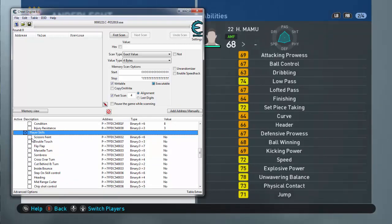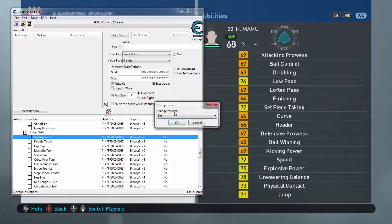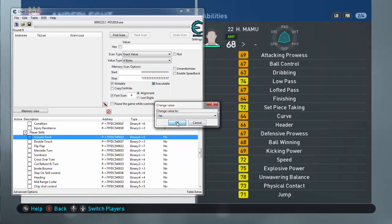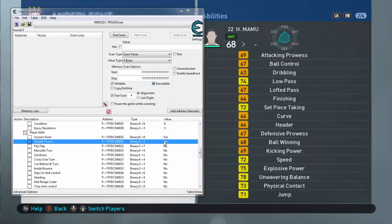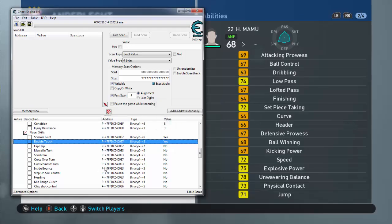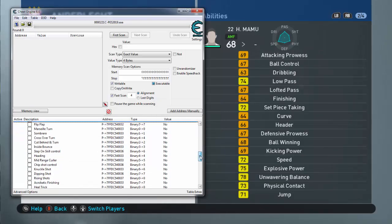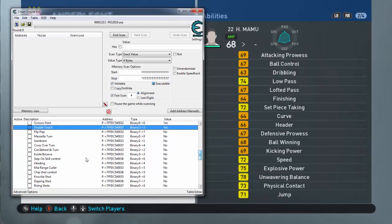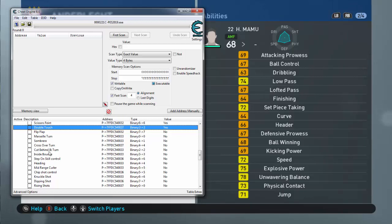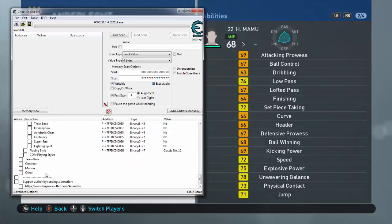If you want to set your player, just click on yes if you want to. Scissors Feint, just select yes. I want this skill. And Double Touch. Whichever you want, you can have like ten of them, so choose wisely. Marseille Turn, I don't know, I don't need the skills and stuff like that. Just enable whichever you want to do.